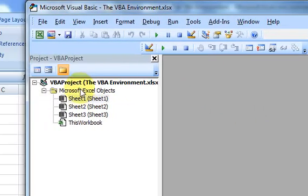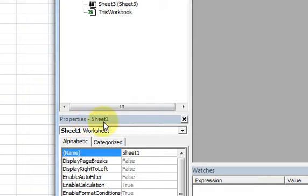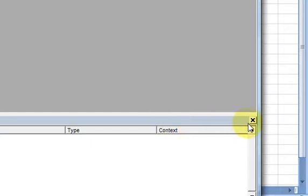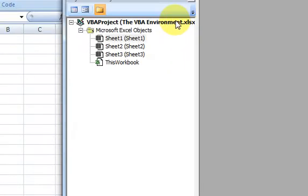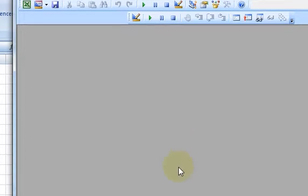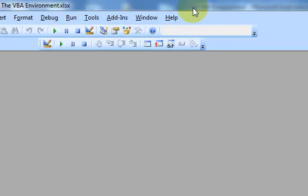What happens is the Visual Basic editor opens up. And initially when it opens up, you might see it like this where it has a Project window here, a Properties window here, and a Watches window down below. All these windows have an X next to them and you could close them. So I could close the Watches window, the Properties window, and the Project Explorer window. So now I'm left with just a blank gray screen here in the editor.